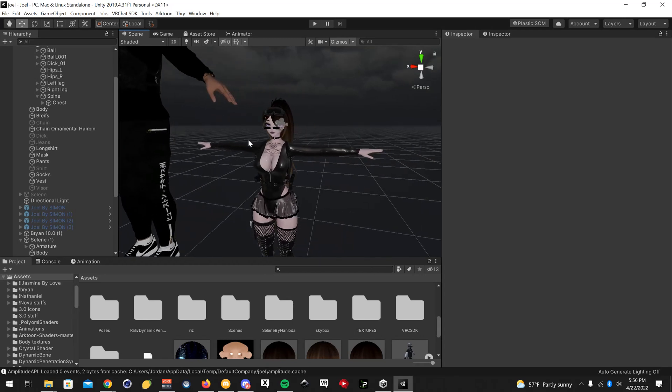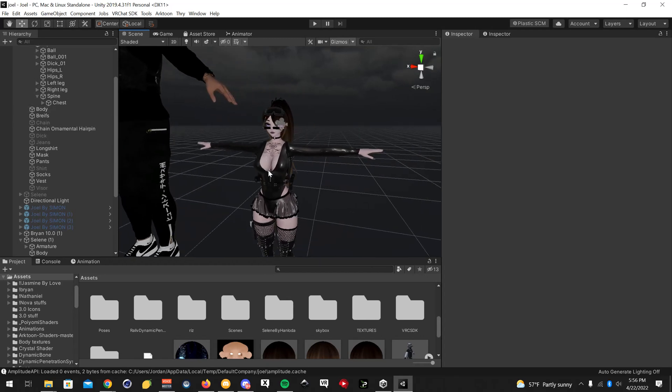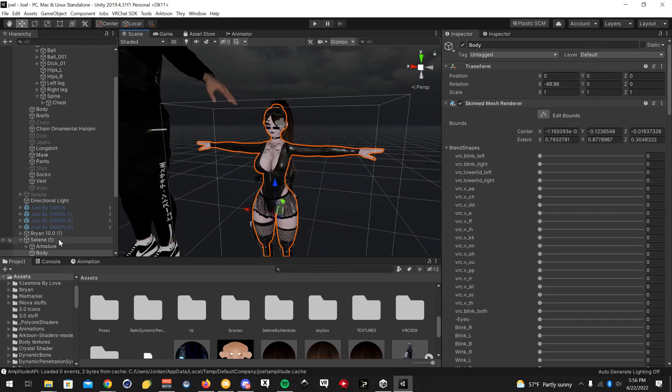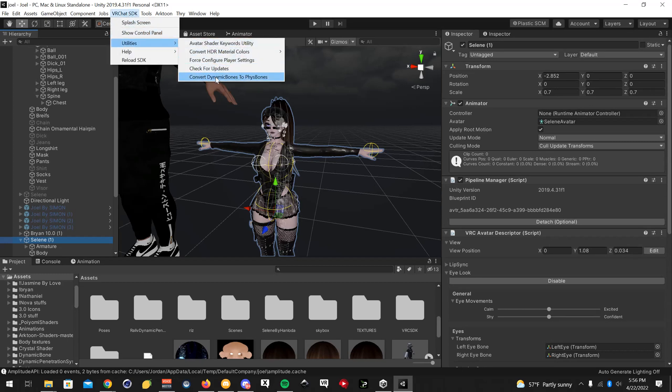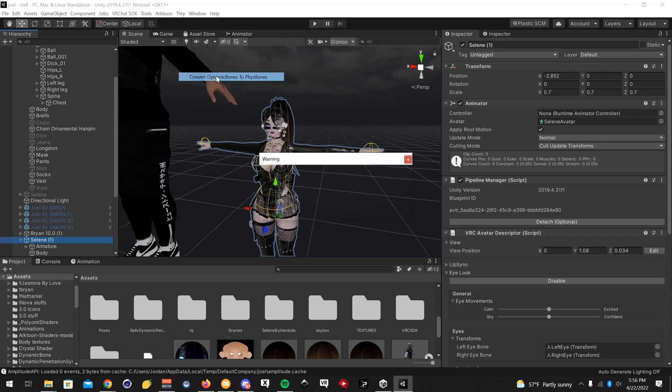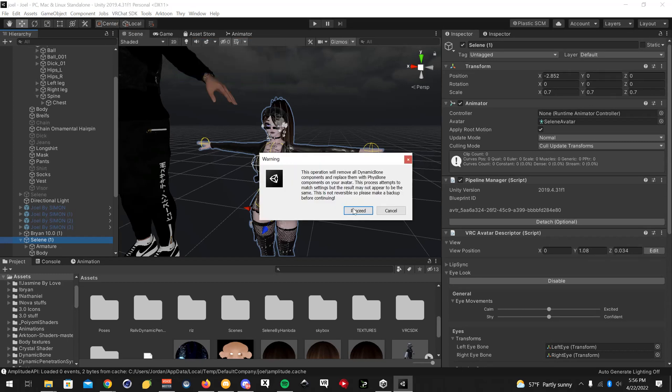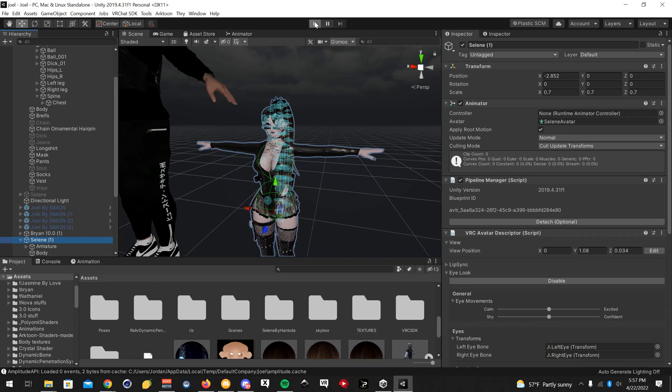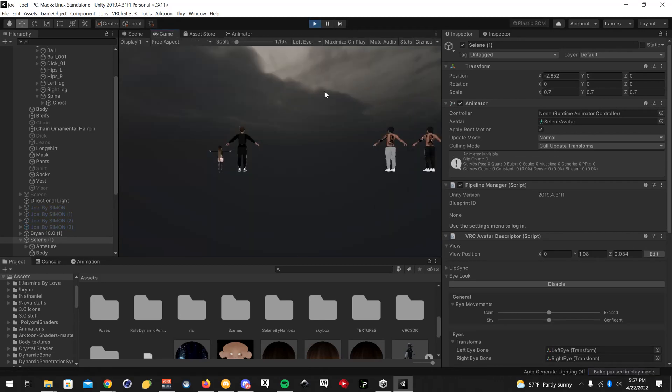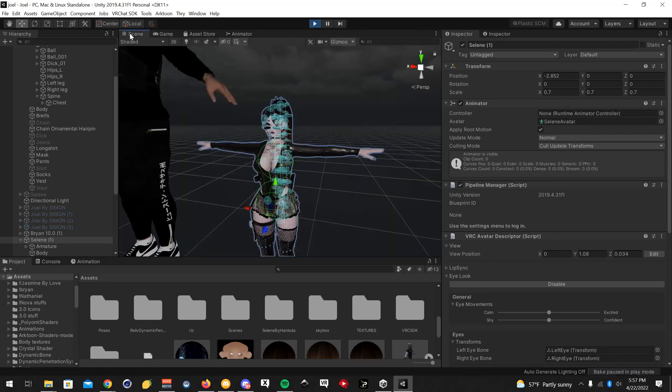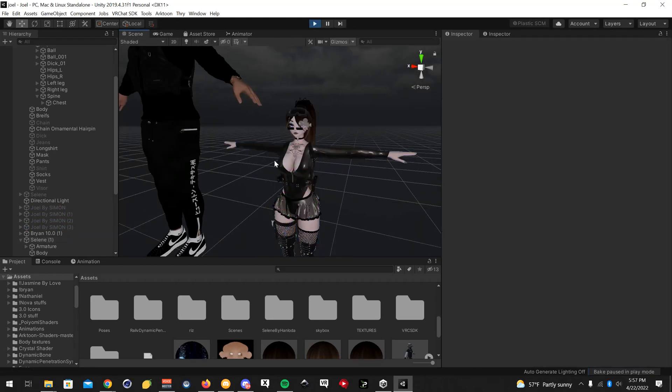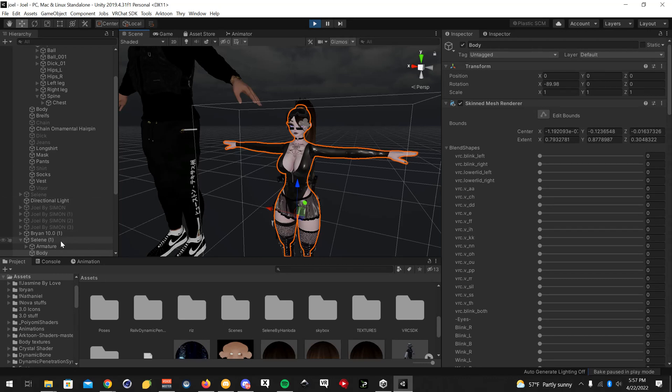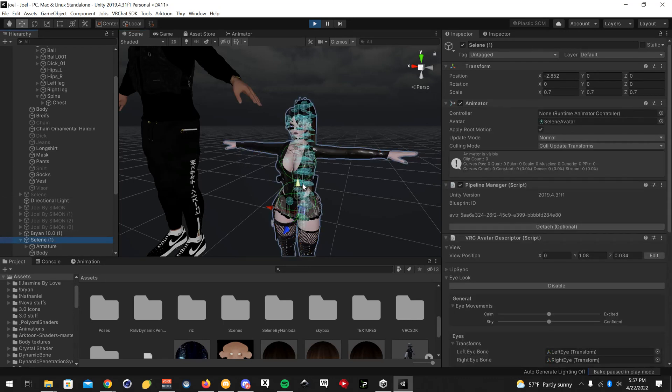You're going to want to select the avatar, click on VRChat SDK again, utilities, convert dynamic bones to fizz bones. Okay, it's converted. You can see everything has changed. I'm going to put it in play mode just so I can interact with the avatar to show you guys how the avatar moves now with fizz bones.